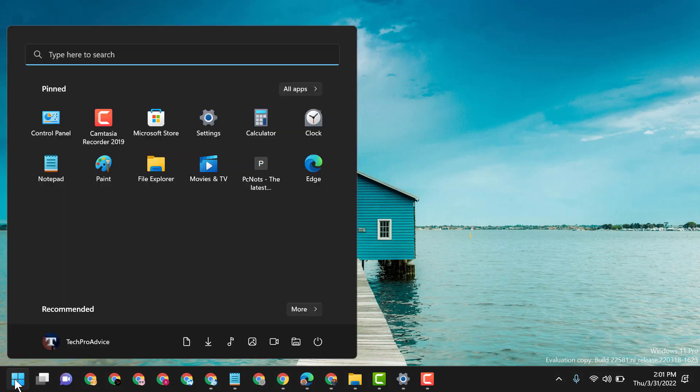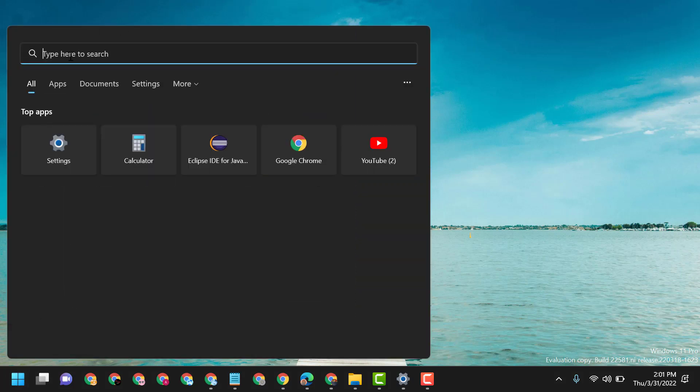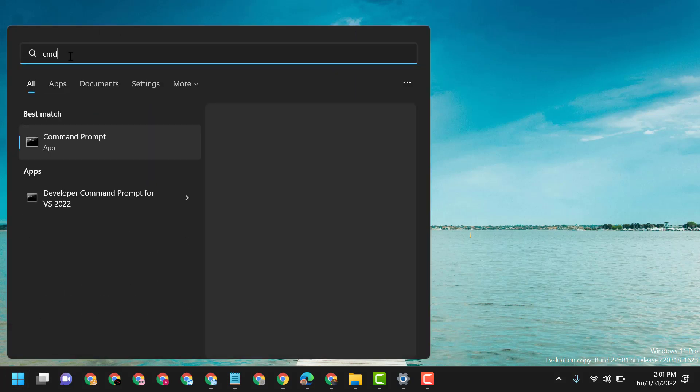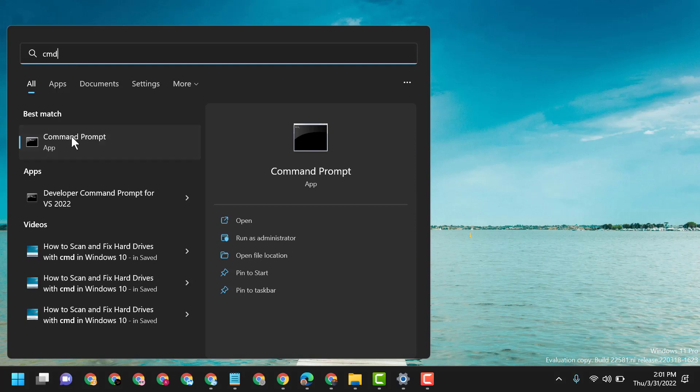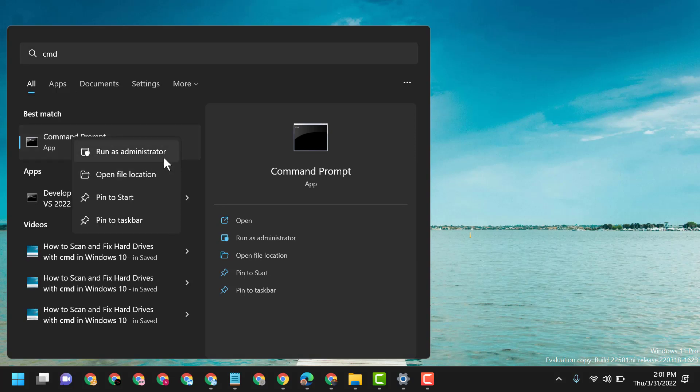Click on Start, then type CMD. Right-click on Command Prompt and run as administrator.